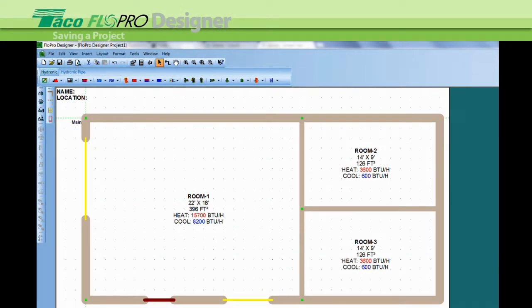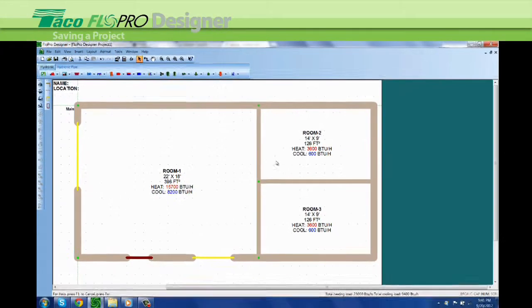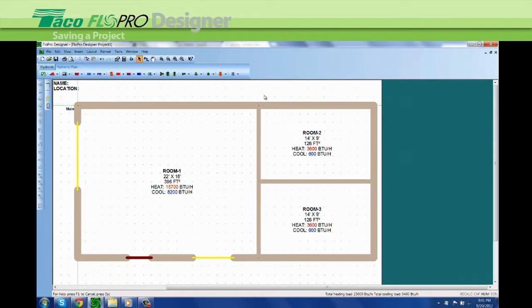Now that we have our basic floor plan drawn out and you need to do something else, so you want to save it so you can work on it later. It's very easy to save.